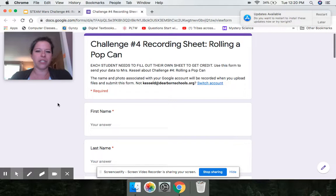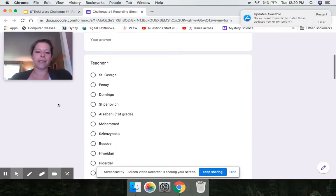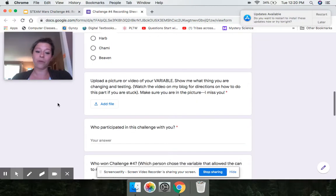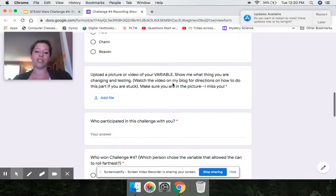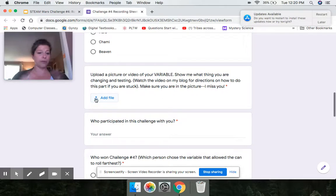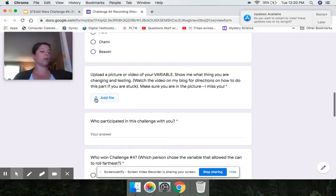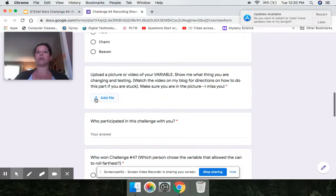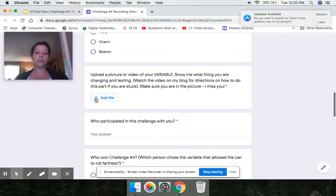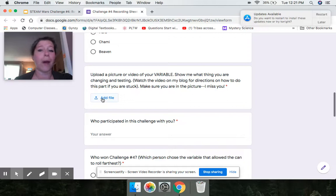So you make sure you put your first name, your last name, who your teacher is. This is why each person needs their own. And then it says, upload a picture or video of your variable. Show me what thing you are changing and testing. So when you get to this Google form, if you don't know how to do it, come back to this video because I'm going to show you right now. You need to use your phone or use your computer to take some pictures while you are testing. So if you're using different size balloons, give me a picture of you with your different size balloons. If you're putting water in the can, show me what amounts of water you put in. If you're doing short, medium and long hair, show me pictures of the hair that you were rubbing it on. And then it says to put videos in. I love seeing videos of you guys. It makes me feel like I'm with you. If you can attach a video, I would really love it.